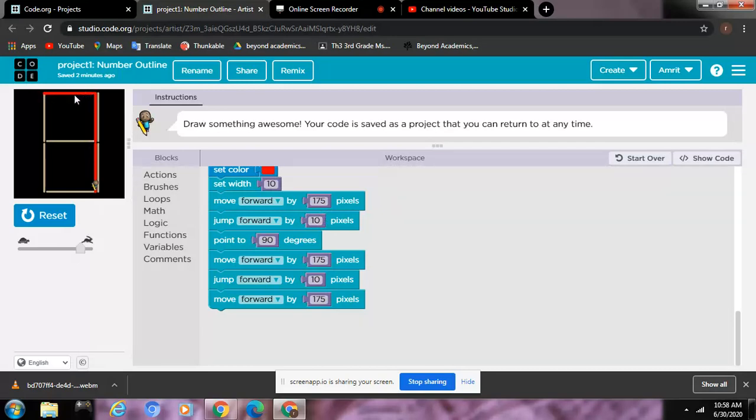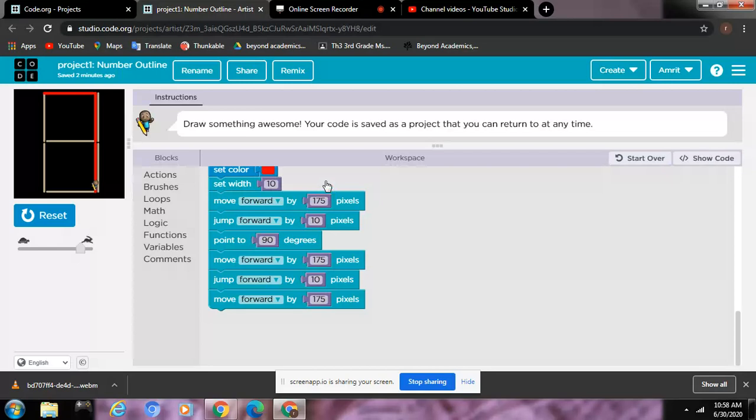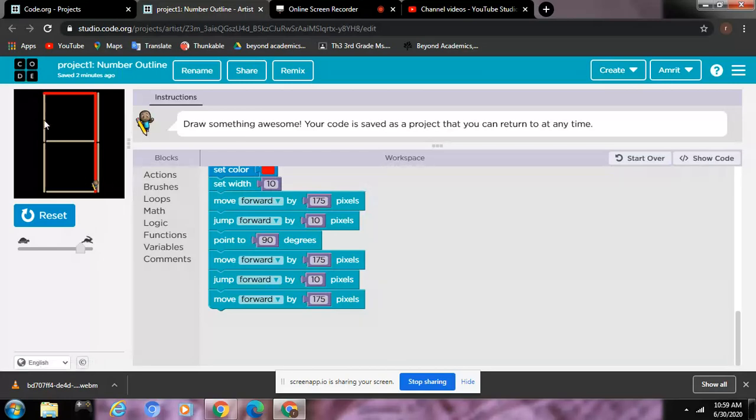And if you didn't know what pixels mean, they are little computer squares. They're really small. I guess they're microscopic, though, because they're so small you can't see them.